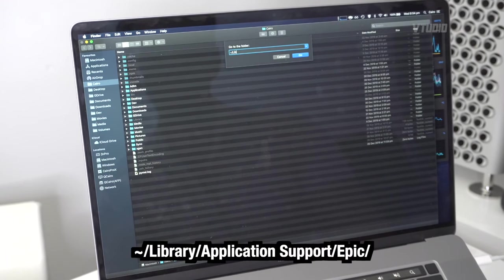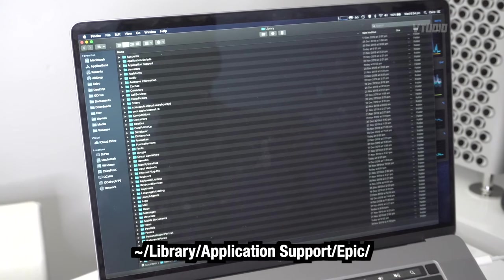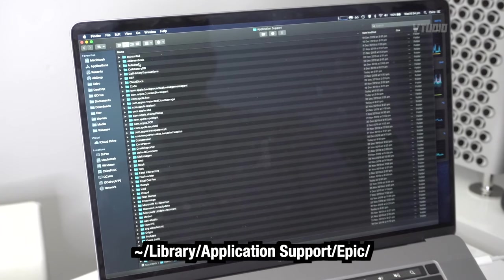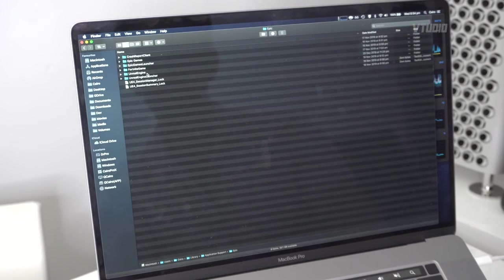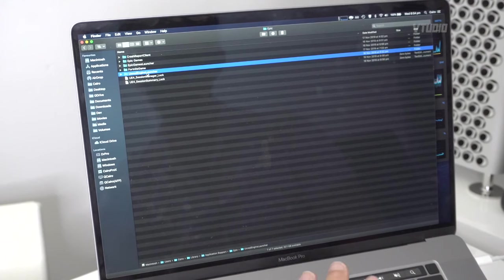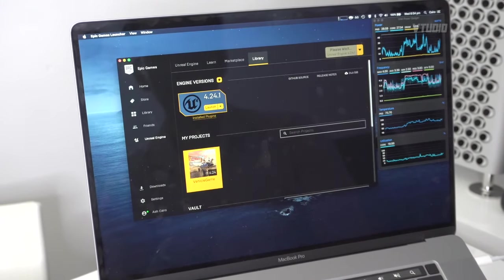Then inside Finder, you want to go inside Library. If you click on Go, then Go to Folder, you want to go inside Library—so it's tilde forward slash Library. Once you're in there, you want to go into Application Support, Epic, and then delete the Unreal Engine folder. That clears out all of the shaders.